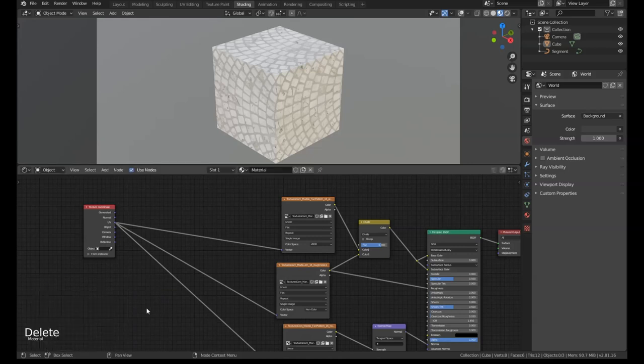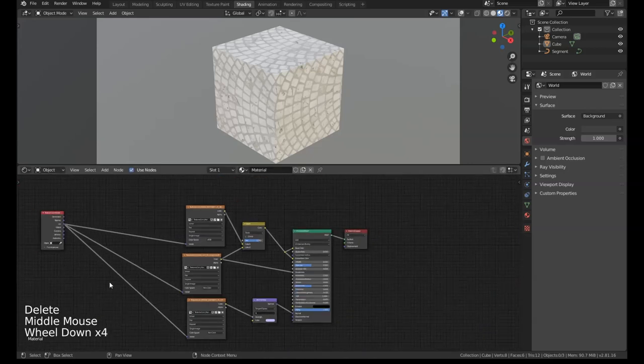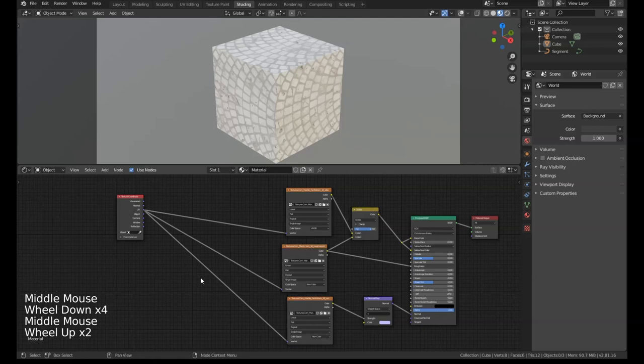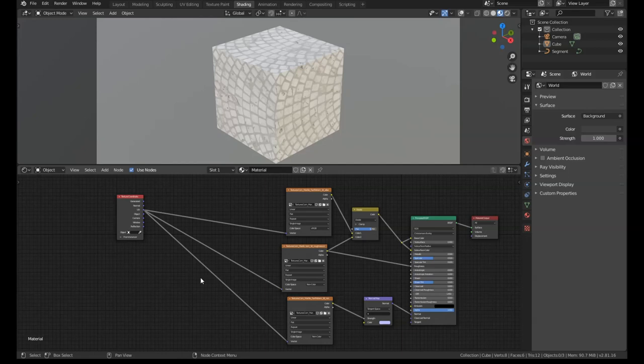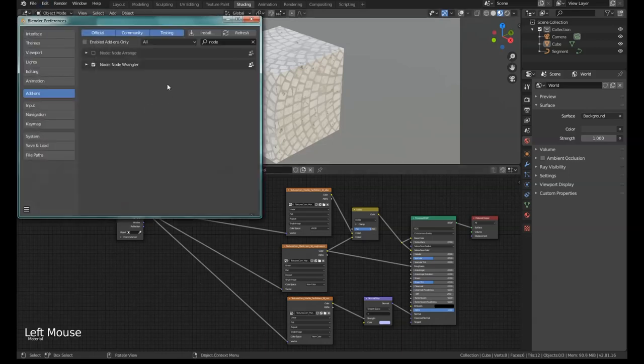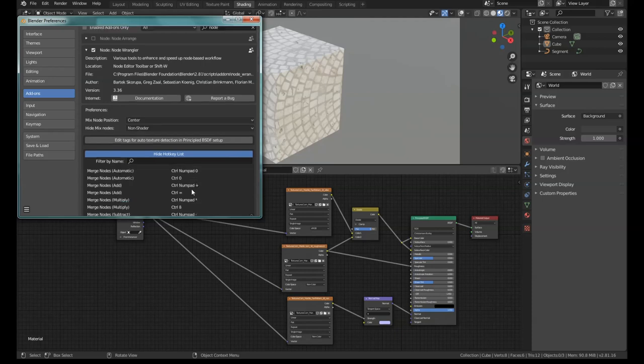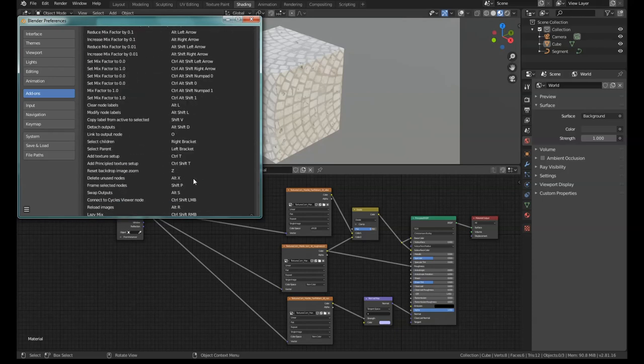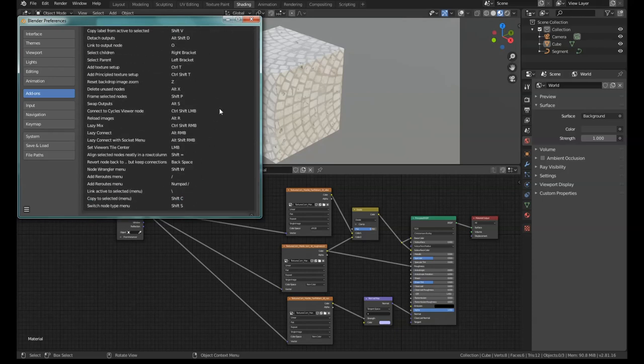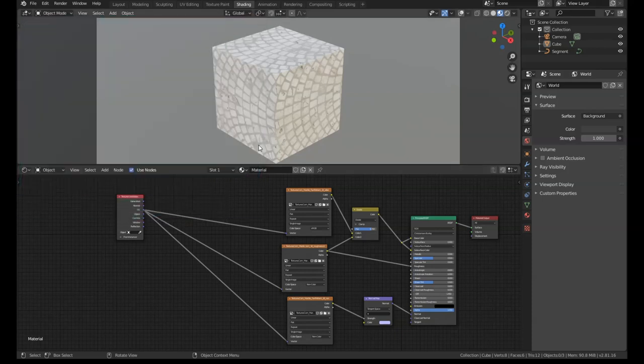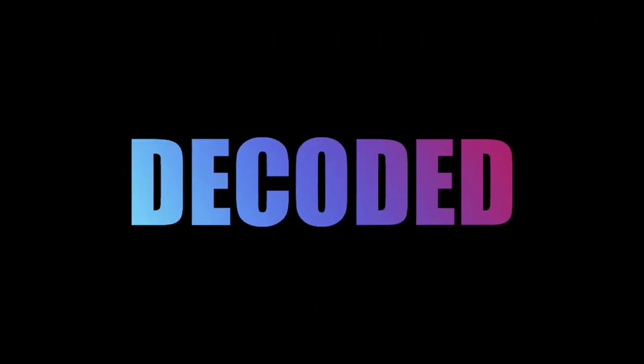So guys, those are just some of my favorite Node Wrangler shortcuts. There's plenty more out there. If you go to the preferences inside Node Wrangler, there's actually a Show Hotkey List where it'll show you all the different hotkeys this thing has. The ones I've mentioned I think are the ones everybody should know about. If I've missed one, please leave it in the comments. If you like this video, please hit the like button and consider subscribing. I put new content up every week. Thanks very much guys, I'll see you in the next video.